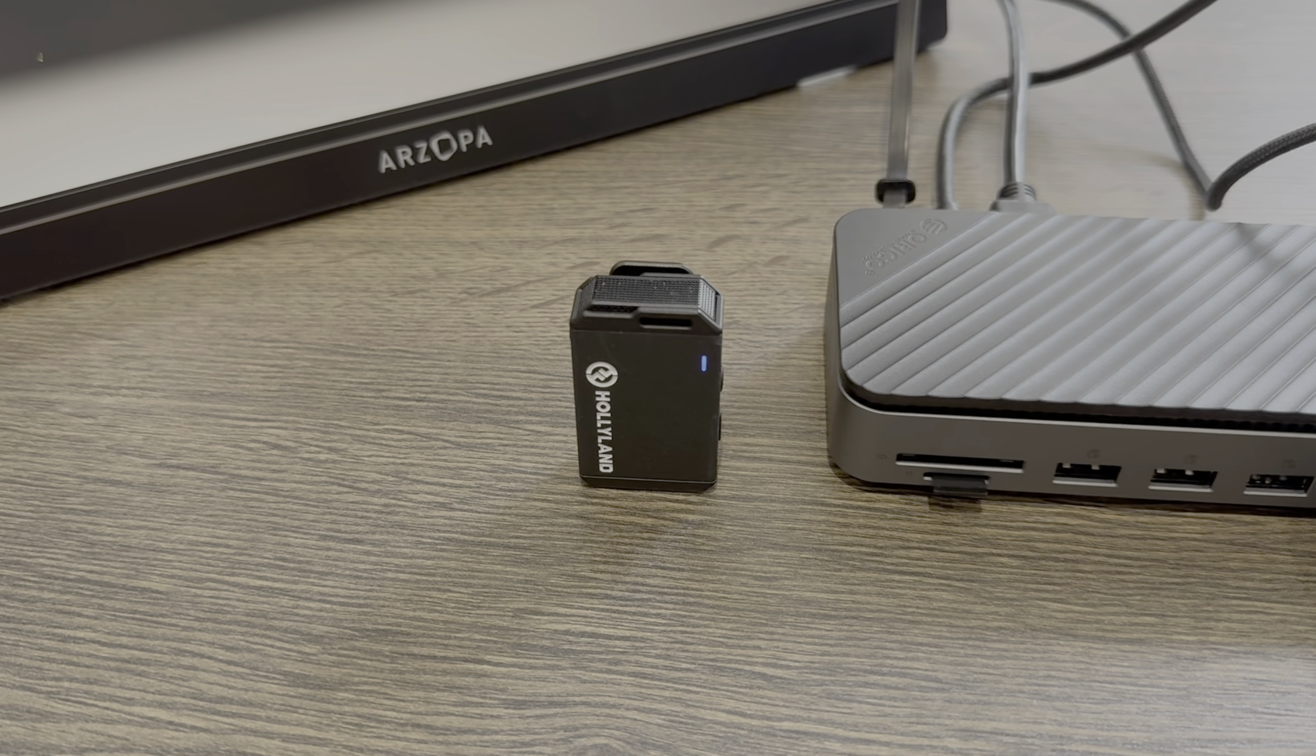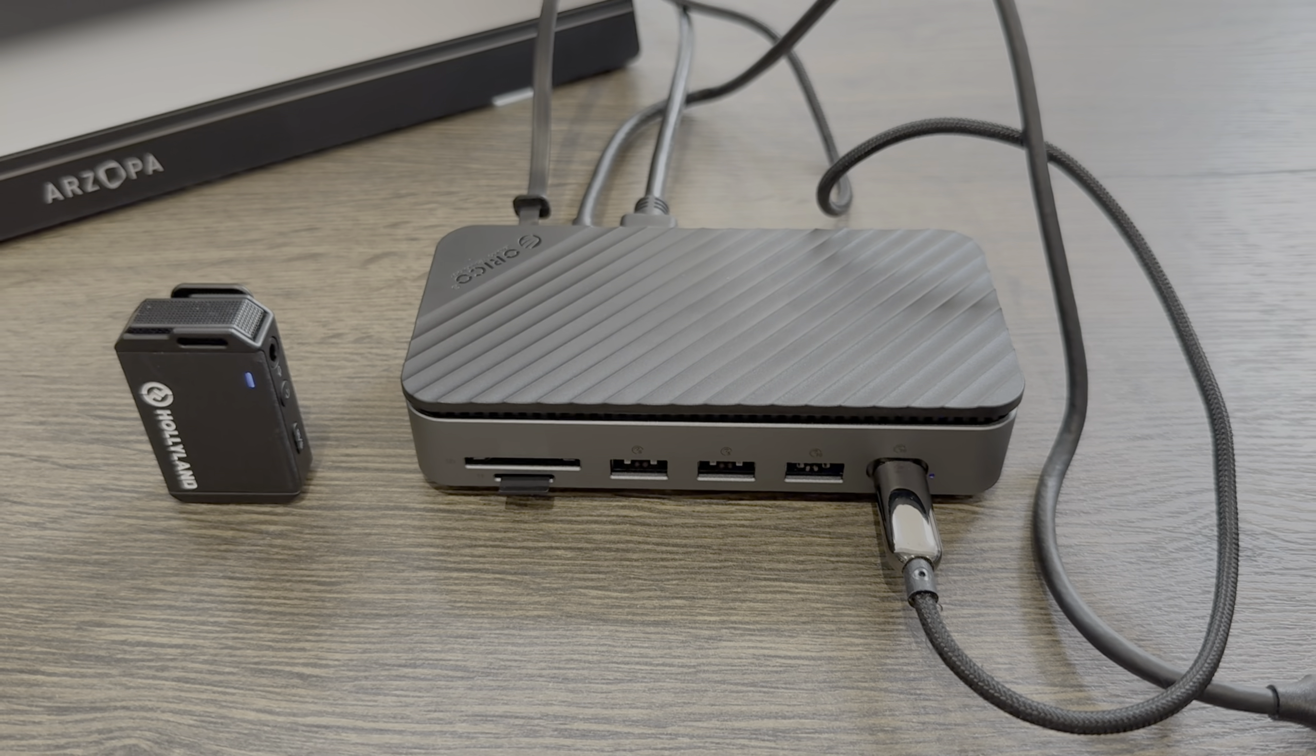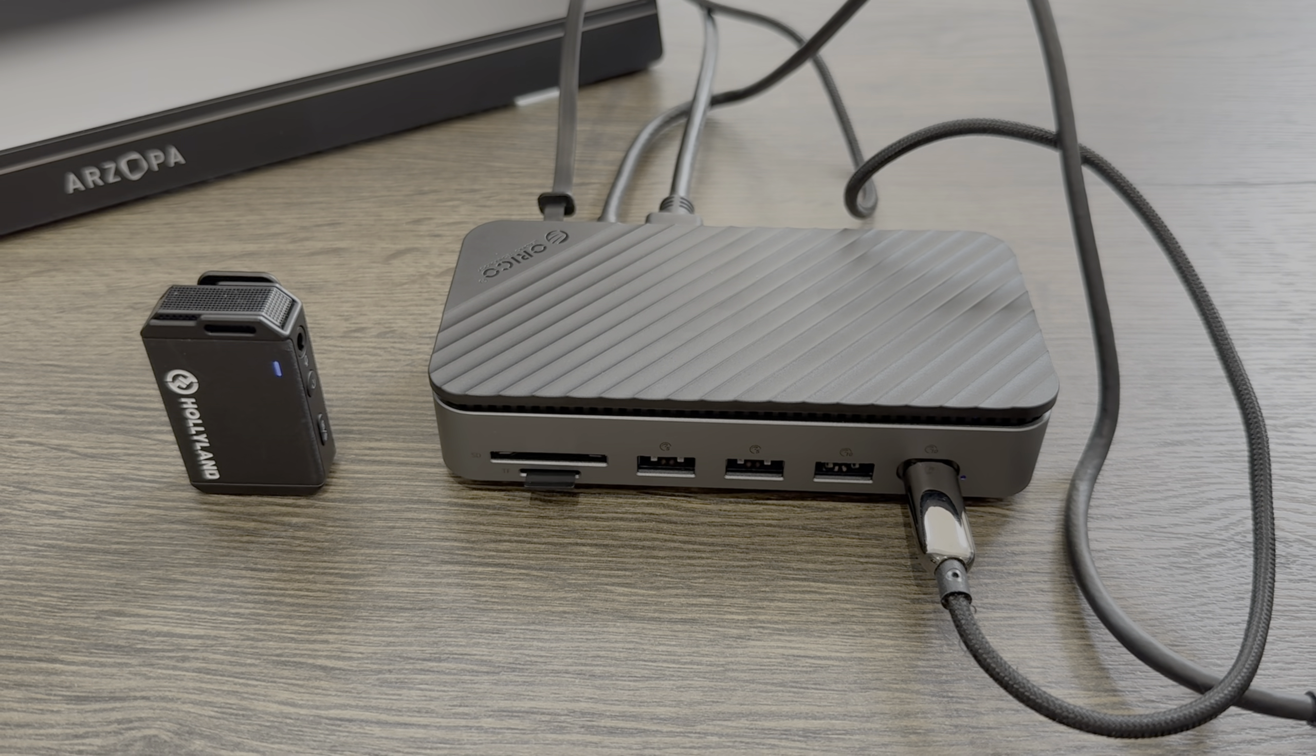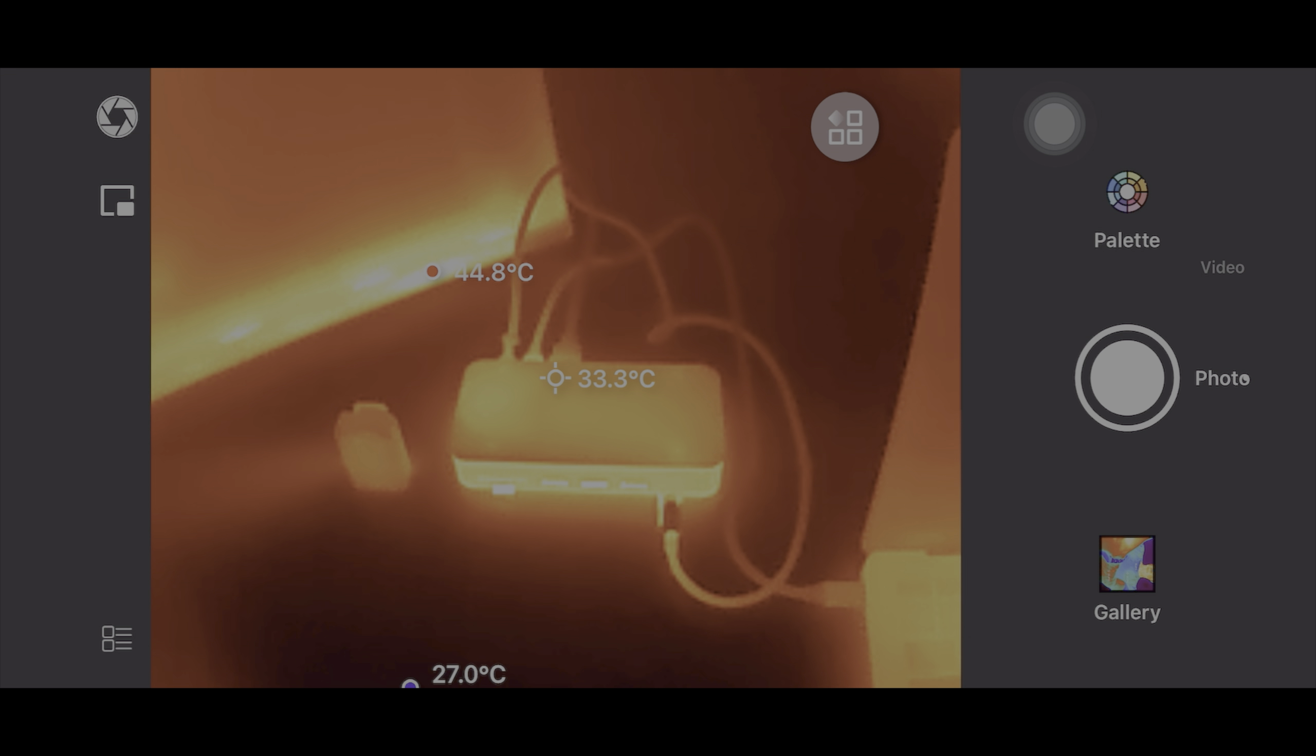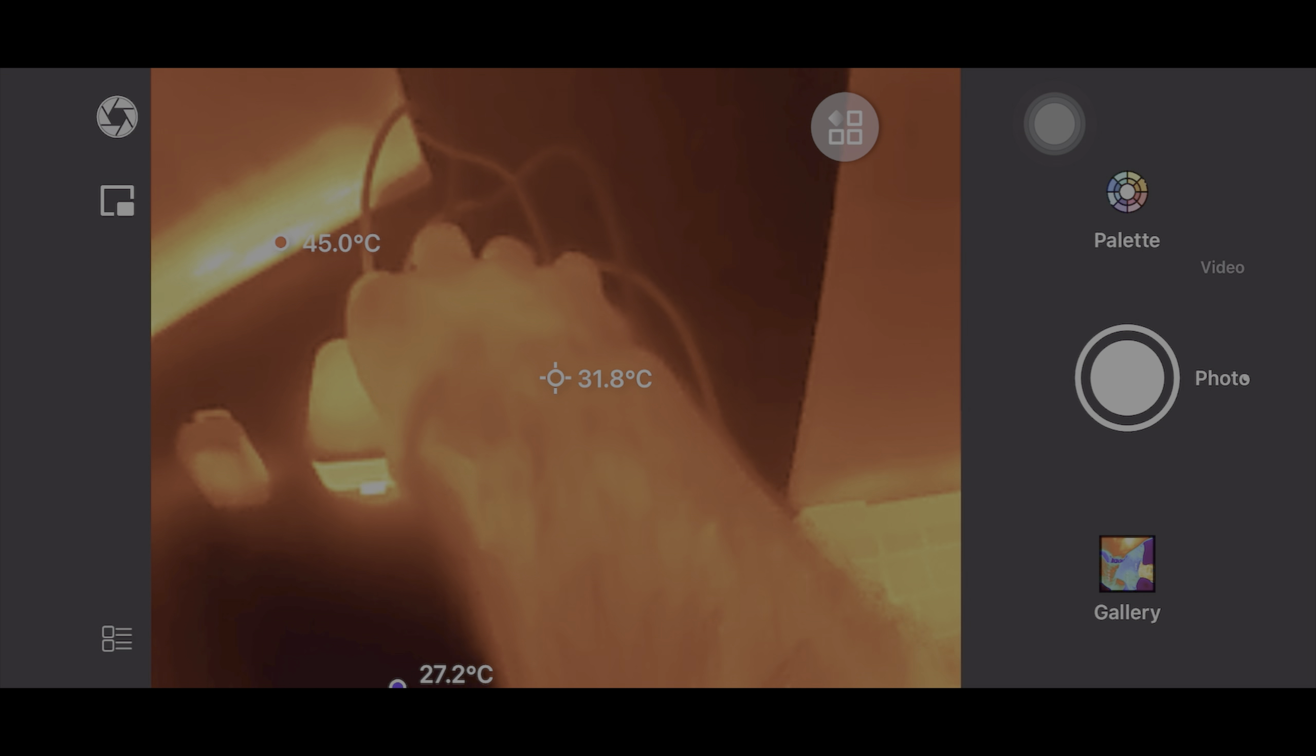I can run as many operating systems as I want through UTM. And I could have a third screen. I've done it before with Windows, macOS, and Linux all on three screens, all from this machine with 8 gig of RAM. Quite incredible really.